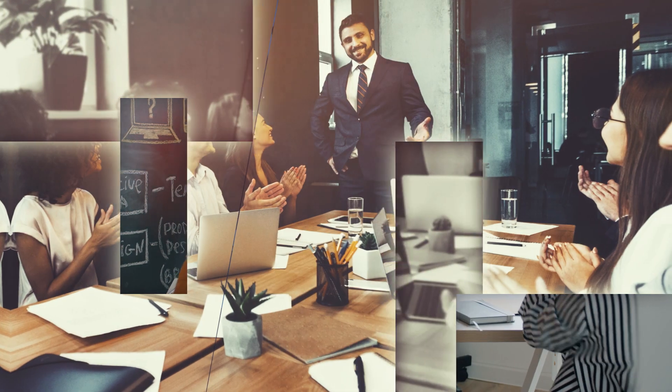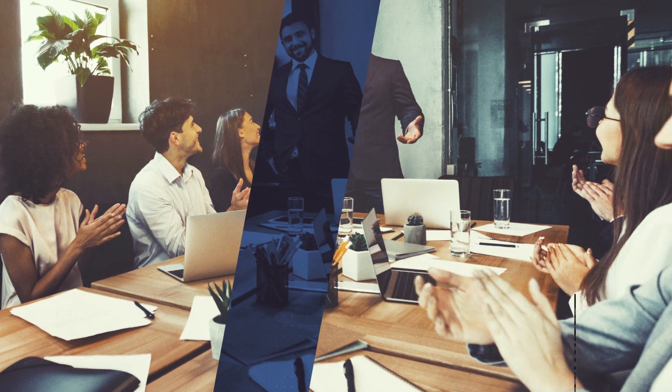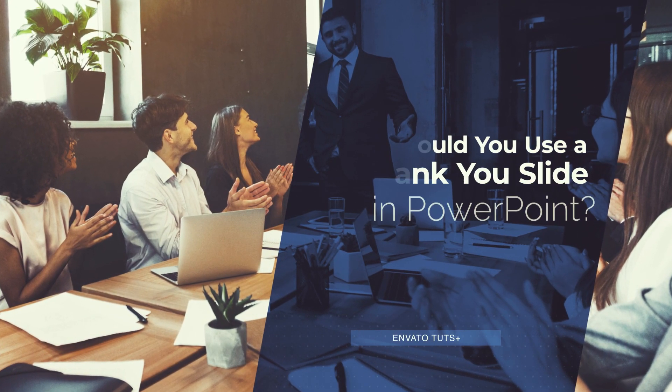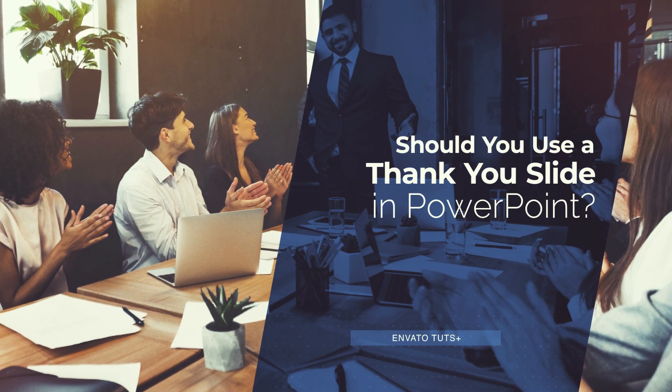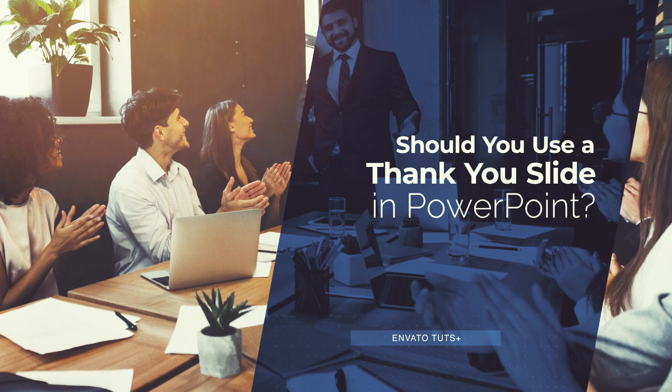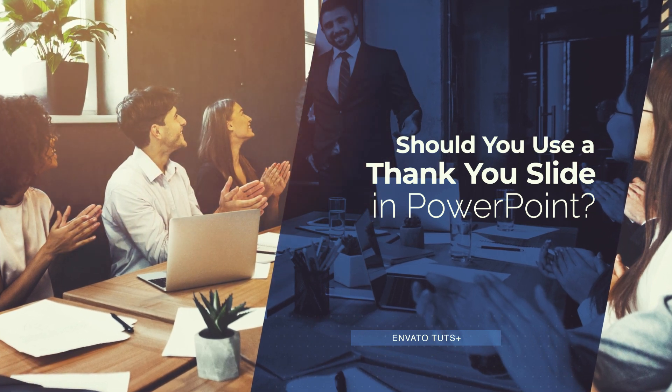Hi, I'm Andrew Childress for Envato Tuts+. In this video, I'll answer the question, should you use a thank you slide to end your PowerPoint presentation?